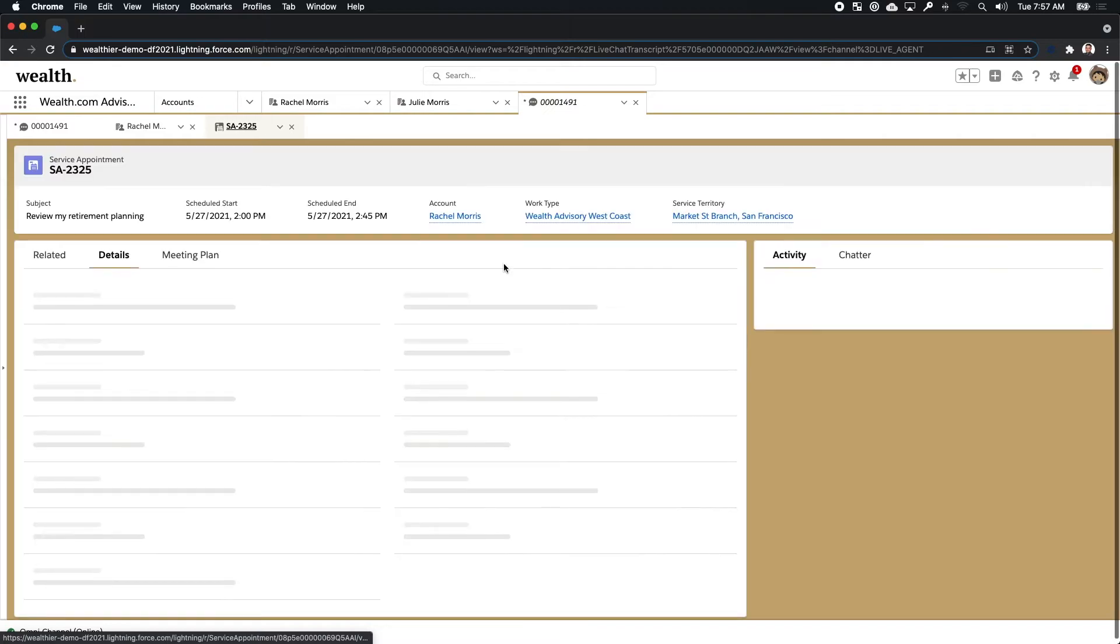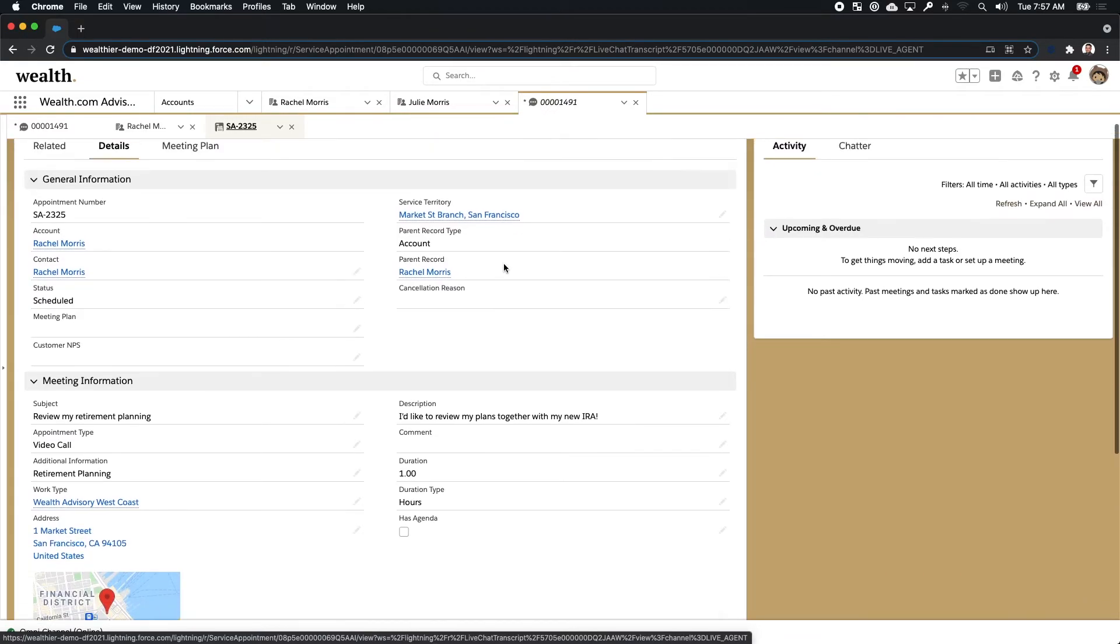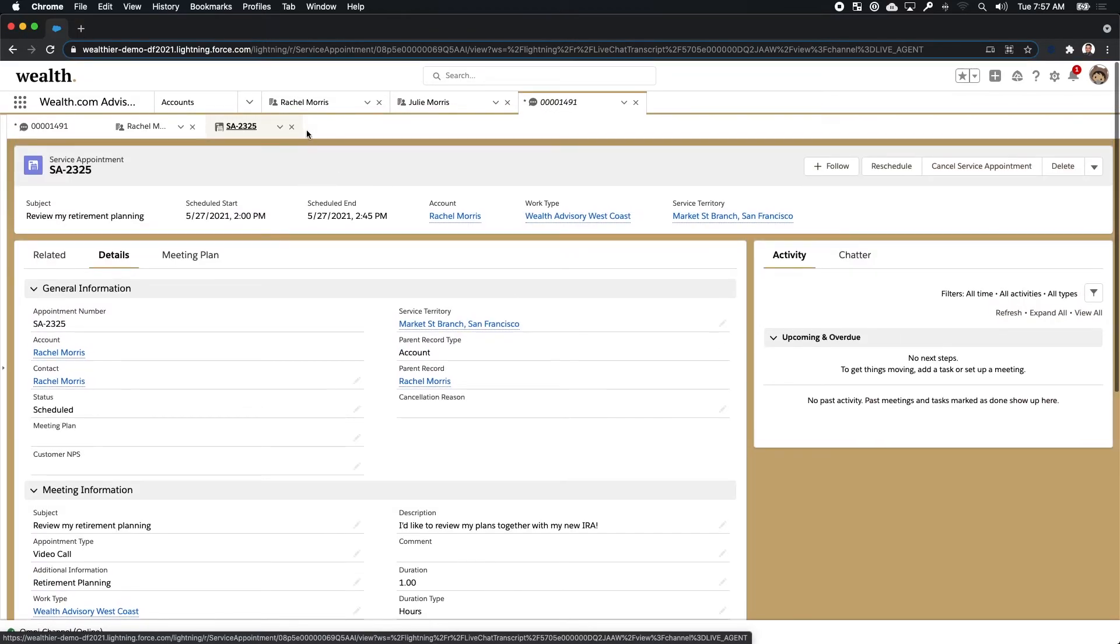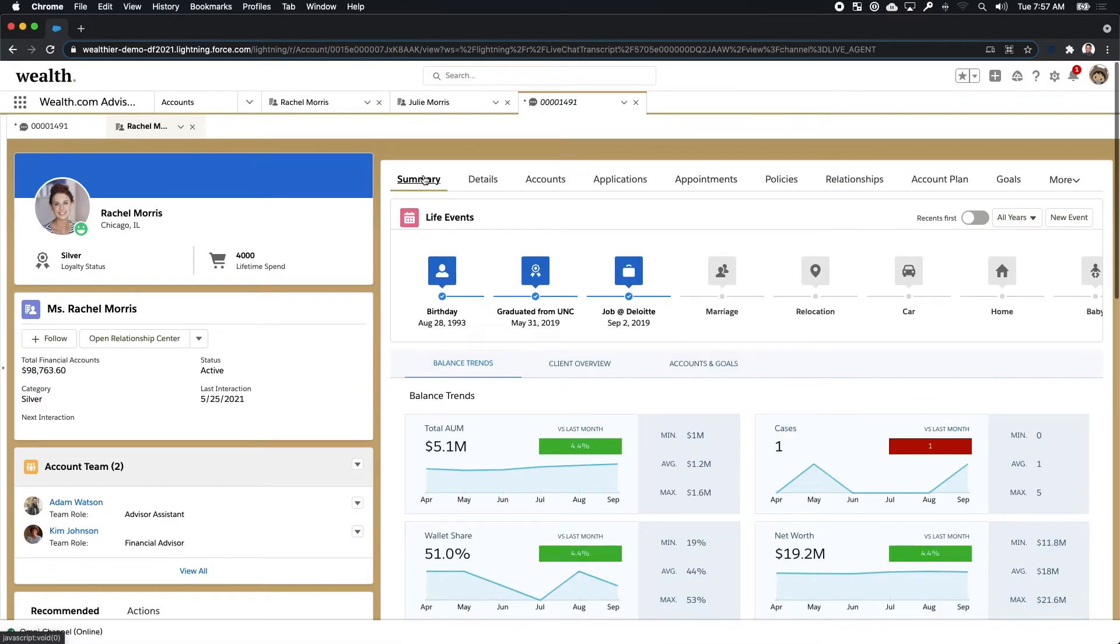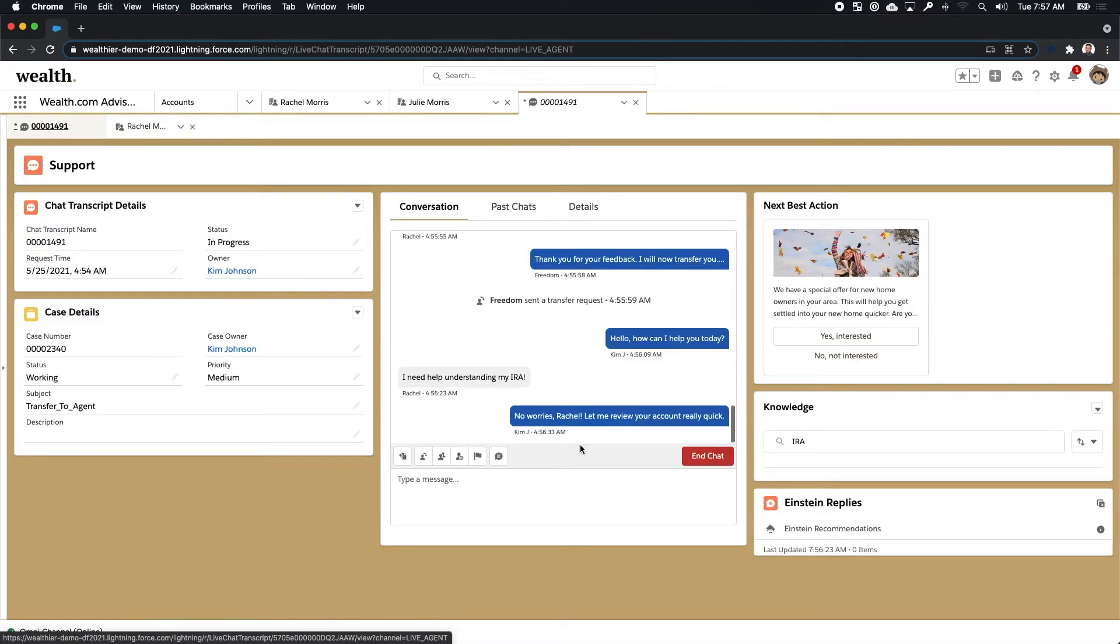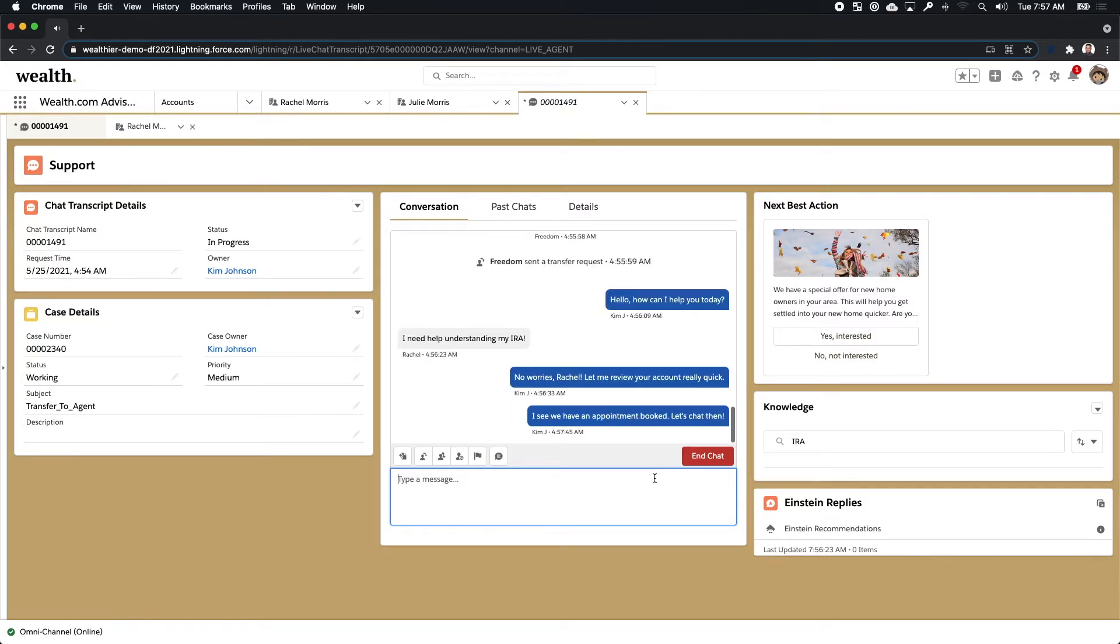As she sees that appointment and understands the context around the ask, Kim thinks, oh, this is a great opportunity for us to actually talk in more detail. And during that appointment, I can explain a little bit more about the IRA. So knowing that that appointment is there, Kim is able to respond back to Rachel and say, hey, we have this appointment booked. Let's chat then. We'll make sure to talk about the IRA.